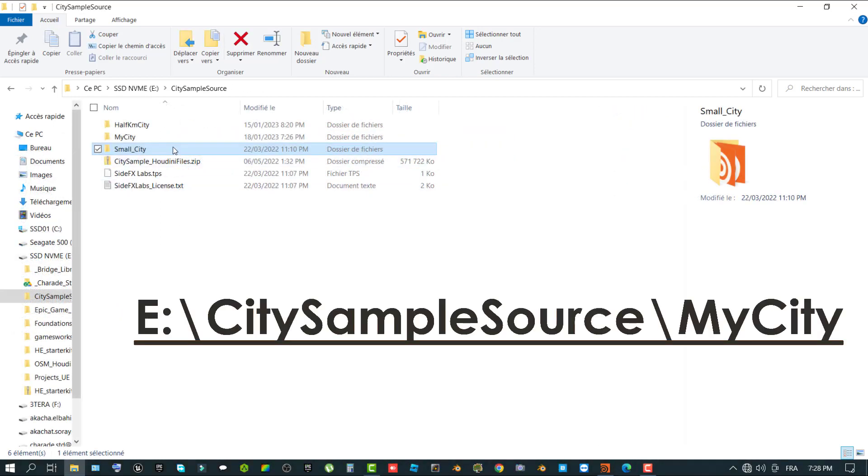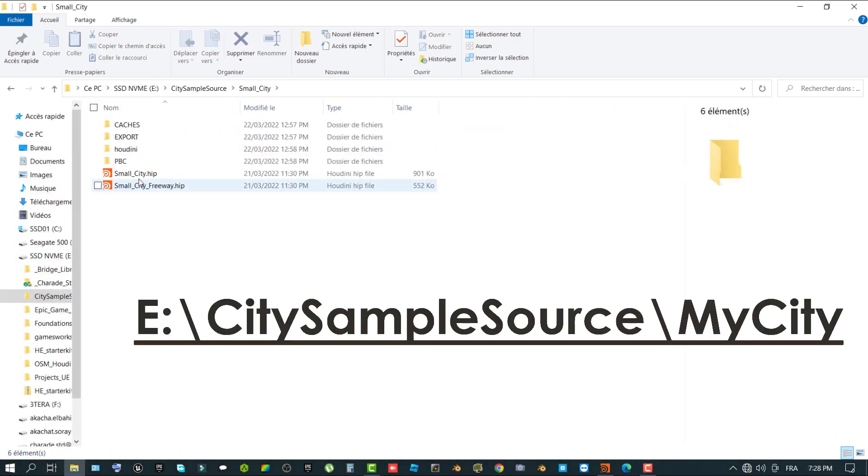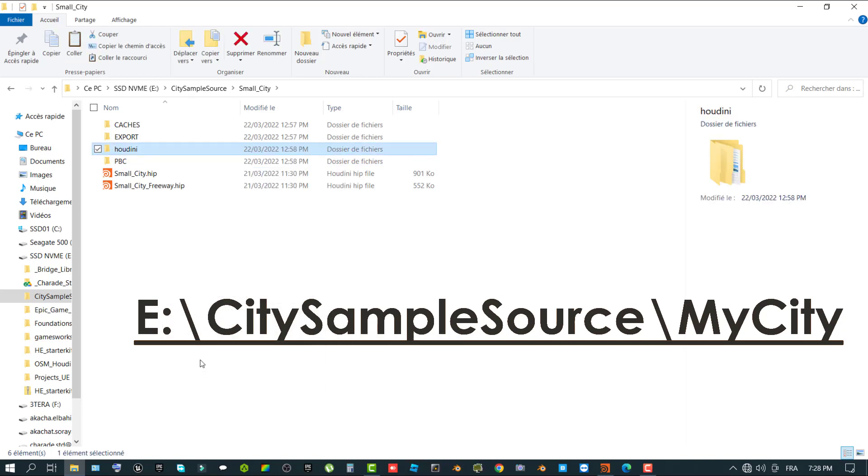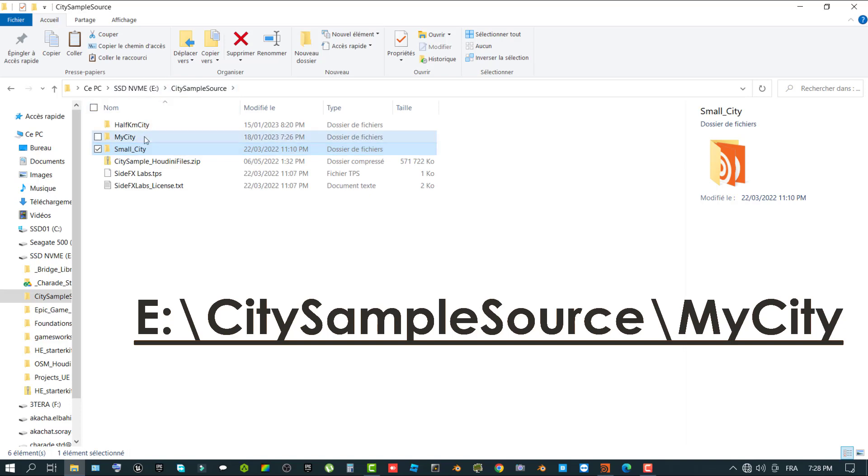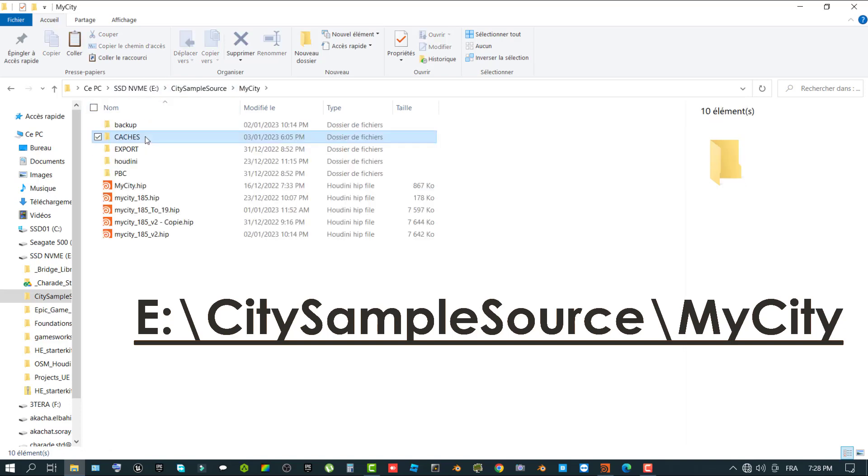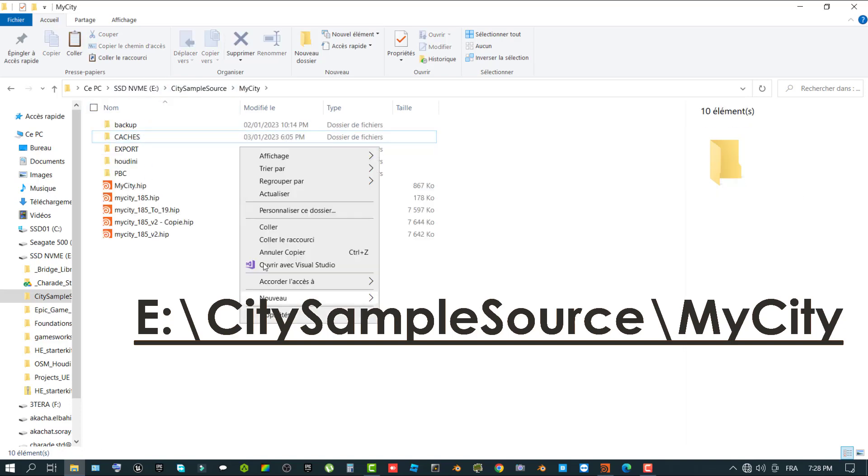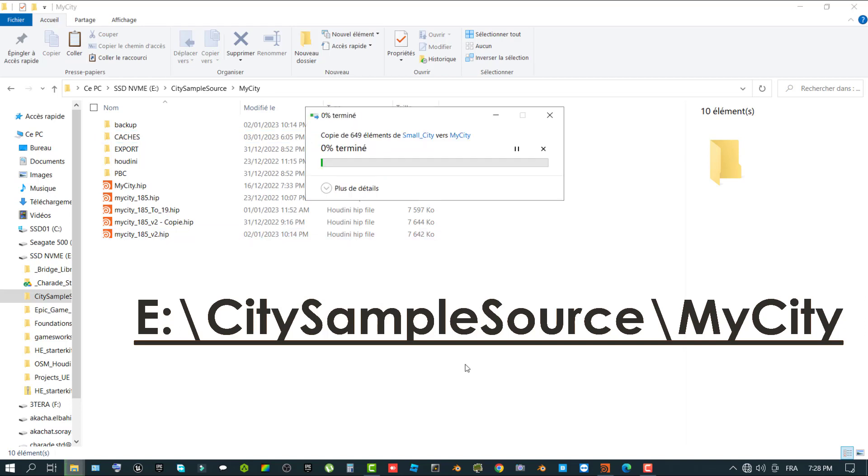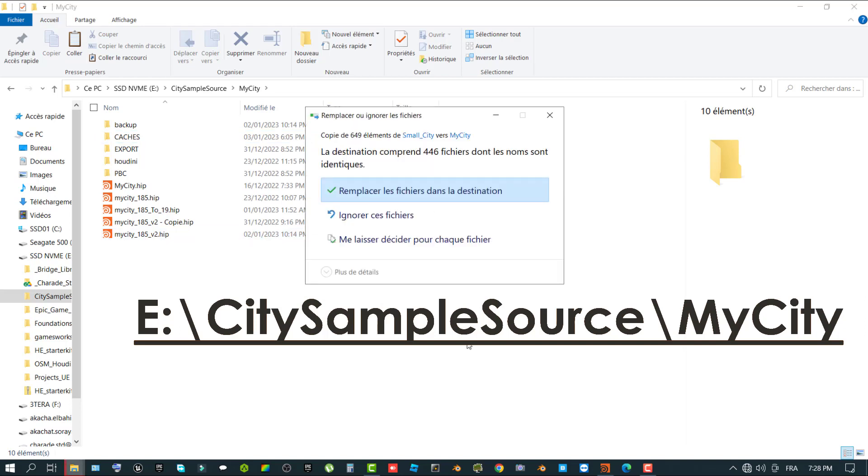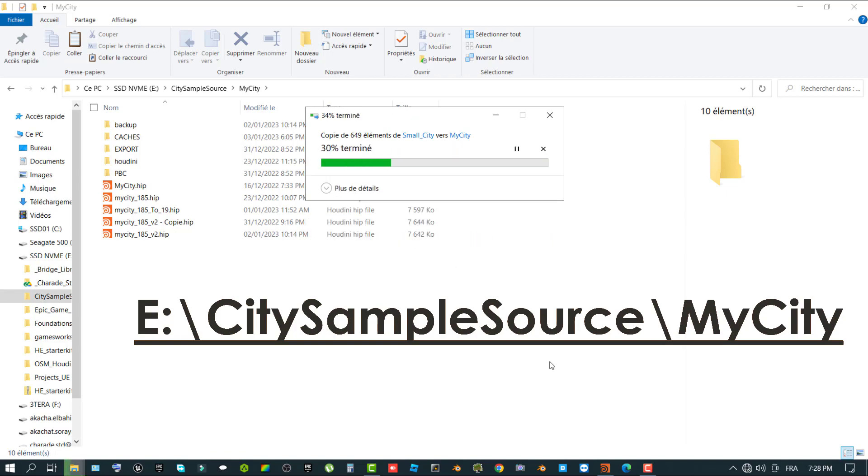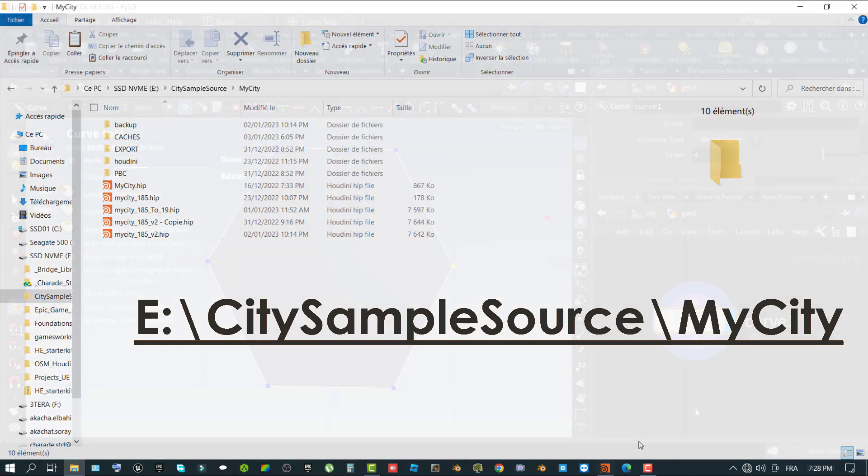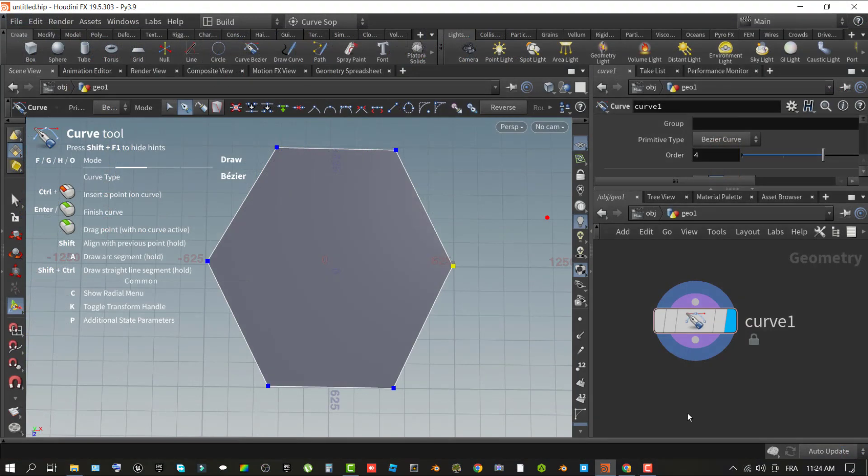Copy the Houdini folder in the path to my city folder. For example, E colon backslash city sample backslash my city. Now that you have copied the Houdini source files to your own named city folder, in the remainder of this tutorial, you will create your own city and save it to this location.